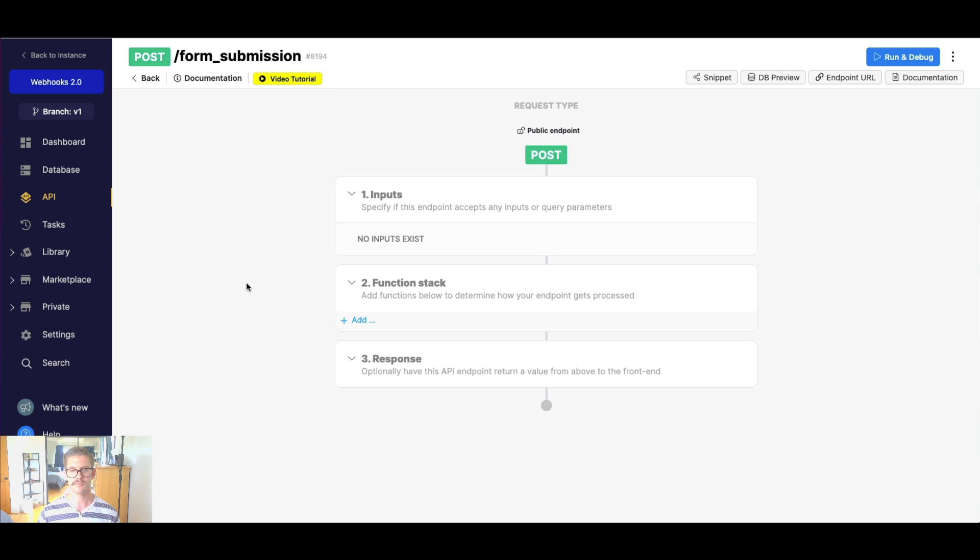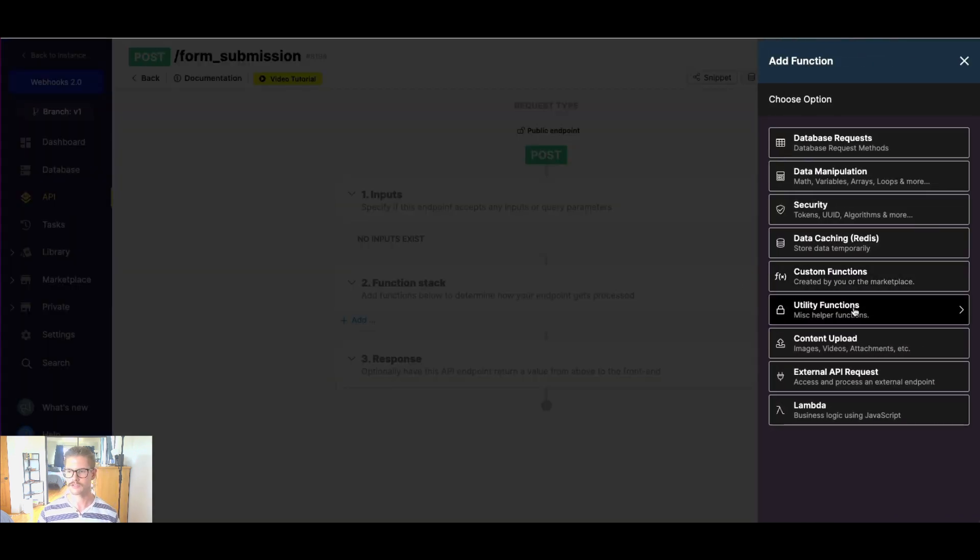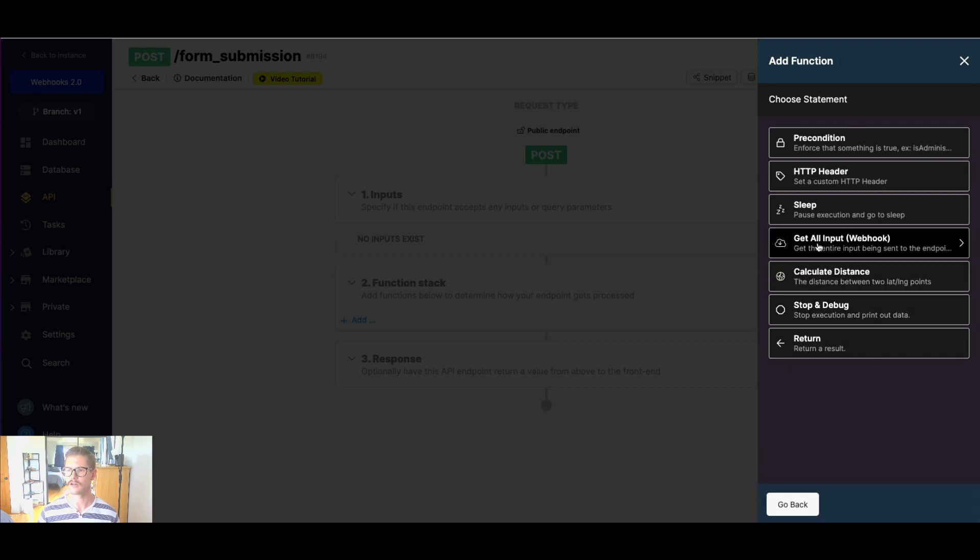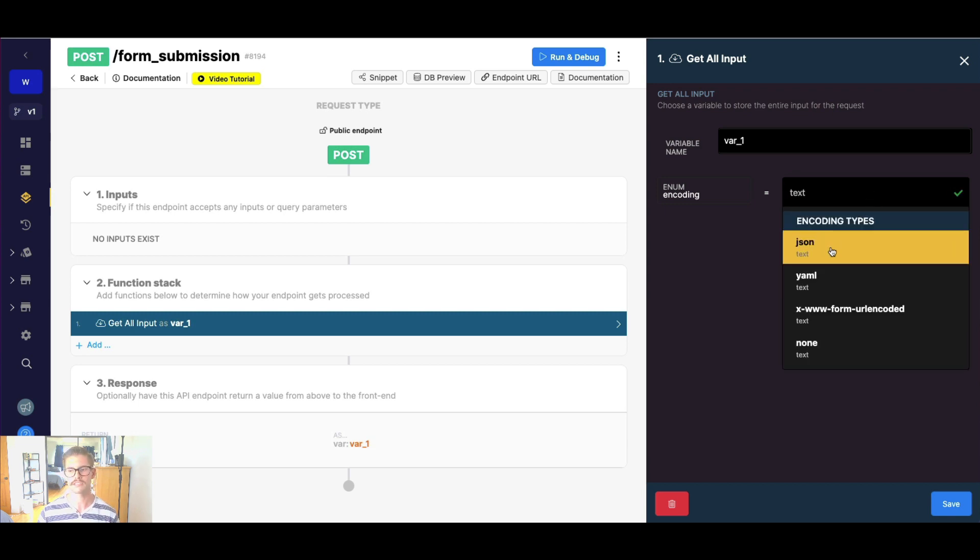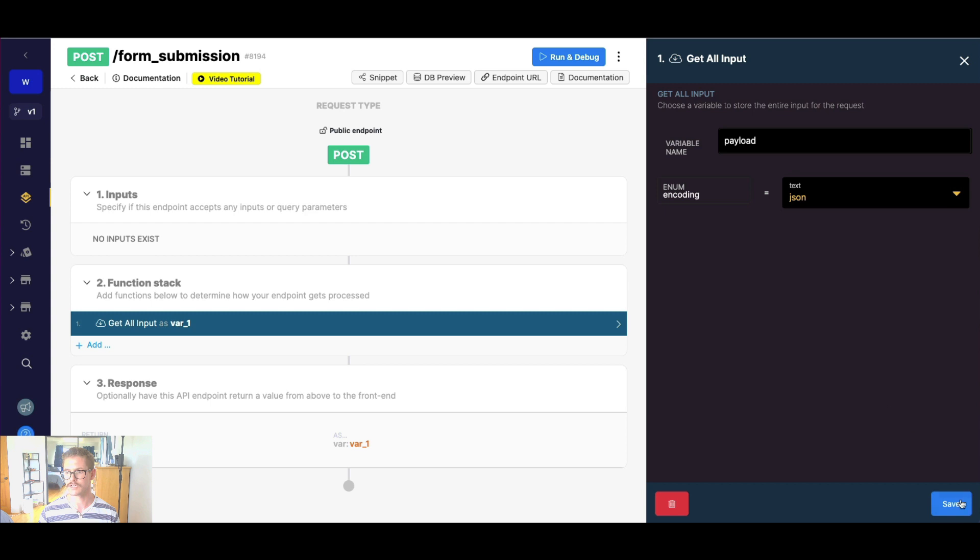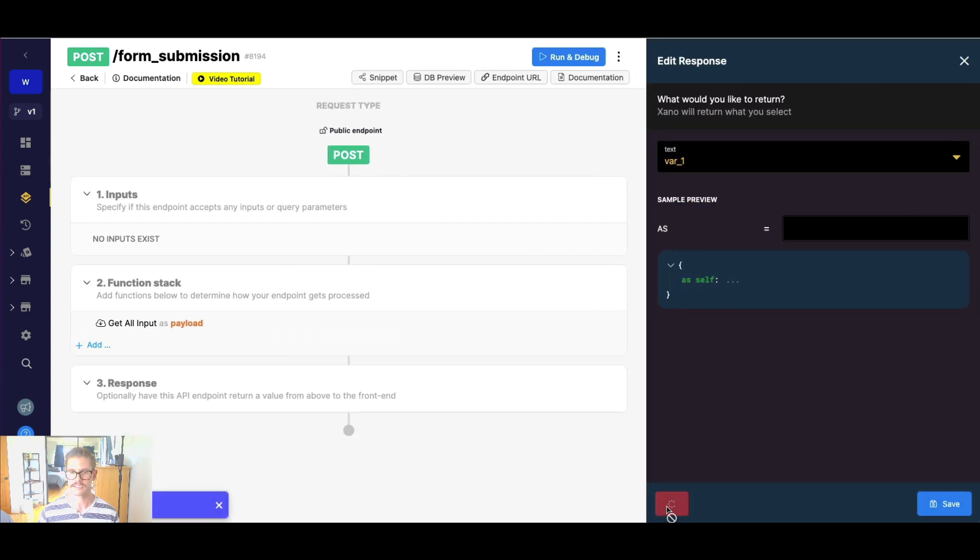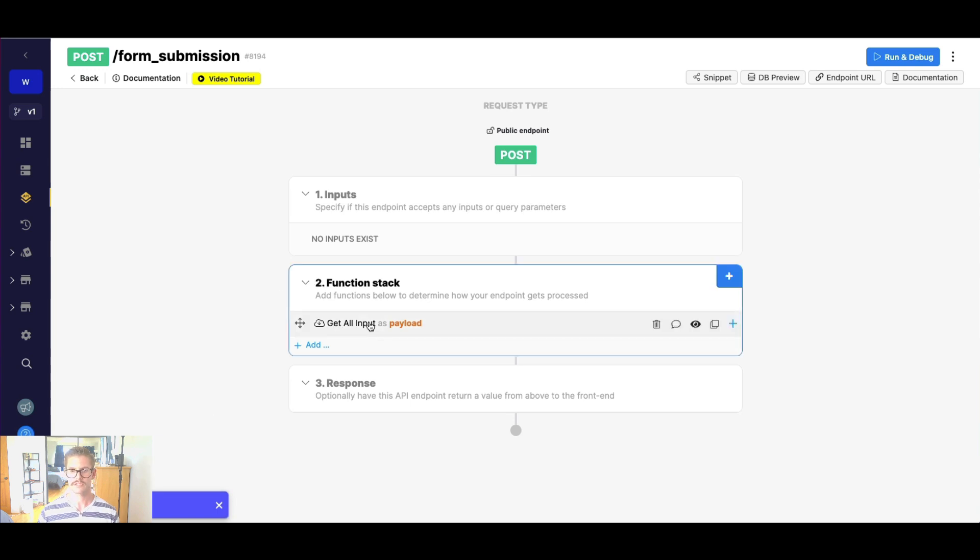So we have a blank API endpoint here. What I can go ahead and do in my function stack, I'm going to go to utility functions, and there is a function here called get all input, and in parentheses, webhook. So this will get the entire payload that gets sent to us. And you can see there's some different encoding options. Most of the time, it's going to be JSON. I'm just going to call this return variable payload here. And then I actually don't need a response right now, and I'll show you why in a second. So we're just going to get all inputs right now.